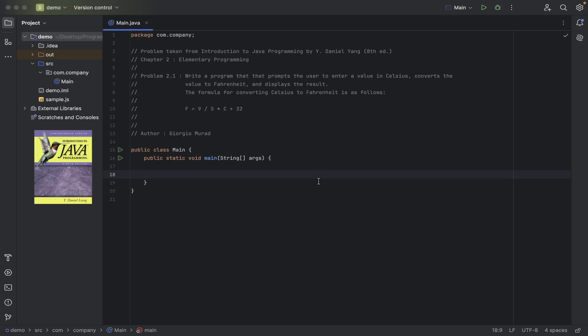Welcome to Introduction to Java Programming. Chapter 2: Elementary Programming. Problem number 1 — write a program that prompts the user to enter a value in Celsius, converts the value to Fahrenheit, and displays the result.